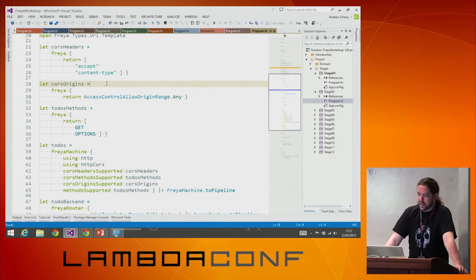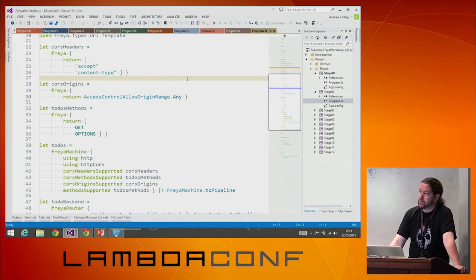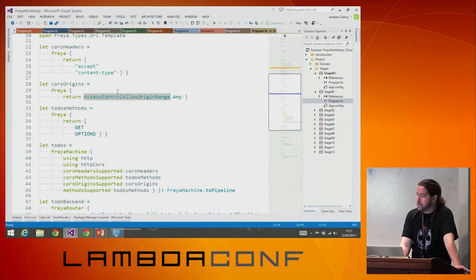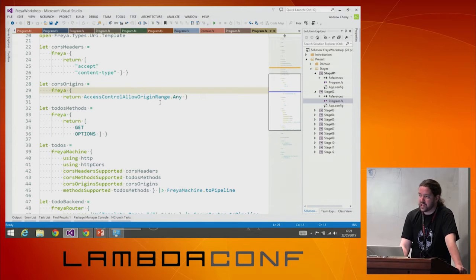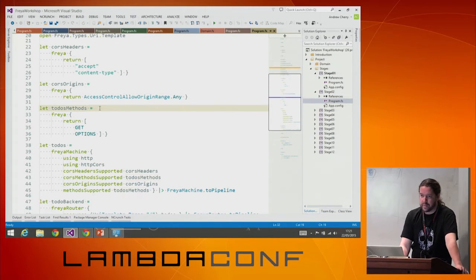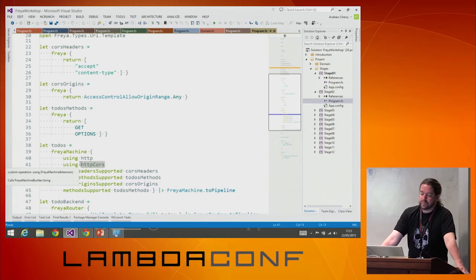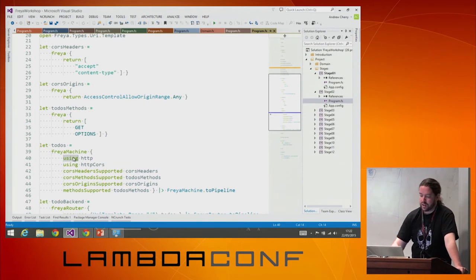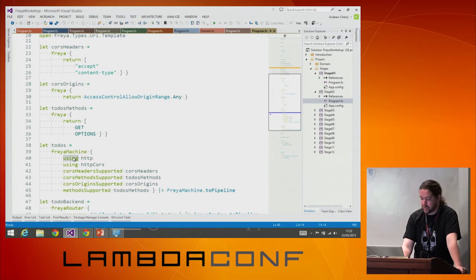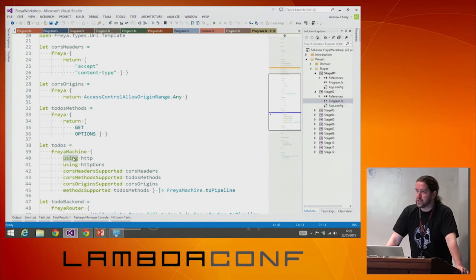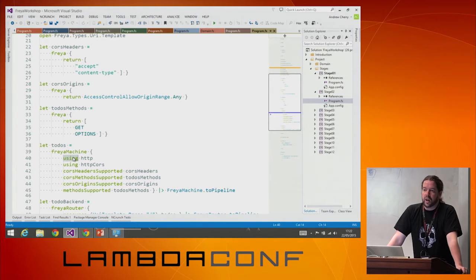To support CORS, we need to tell Freya which headers we're going to let people use from a cross-origin request. We're going to let it know which origins to allow — in this case, we're going to allow it from any. These types are all the strongly typed RFC standards. We actually have strongly typed representations of all the RFCs around HTTP and the W3C CORS specs. We also need to let it know which methods we're going to accept, both for CORS and for this resource in general.